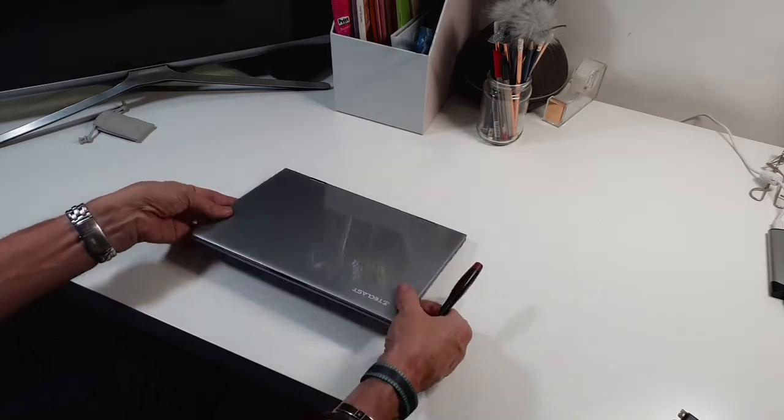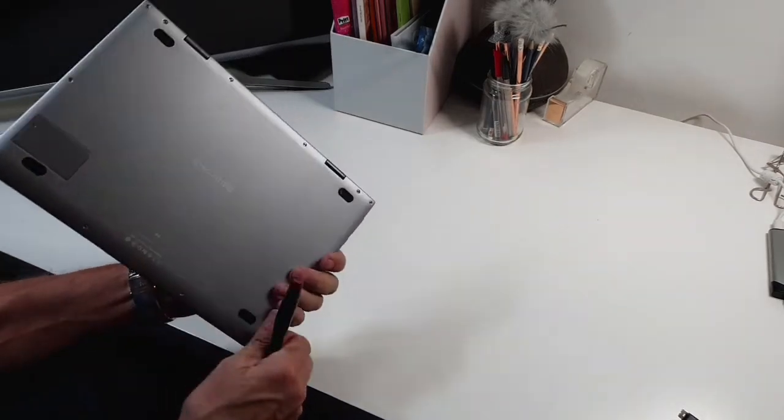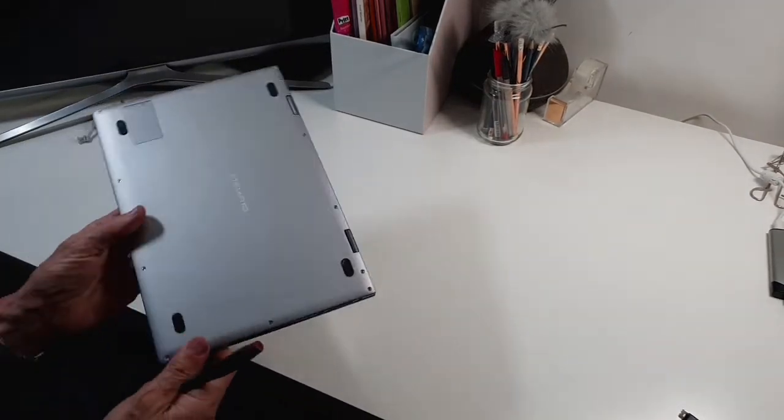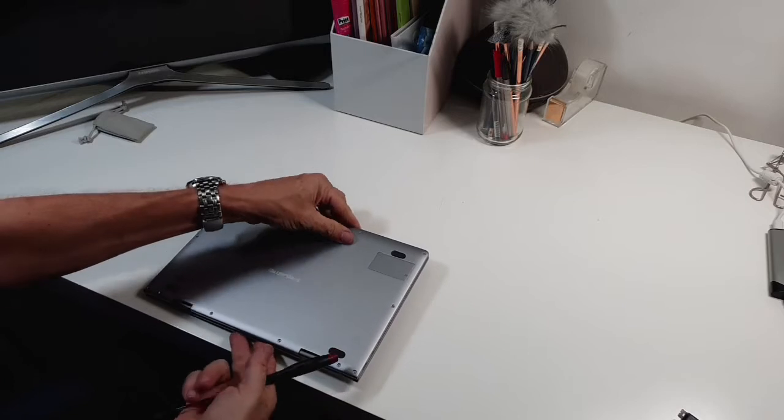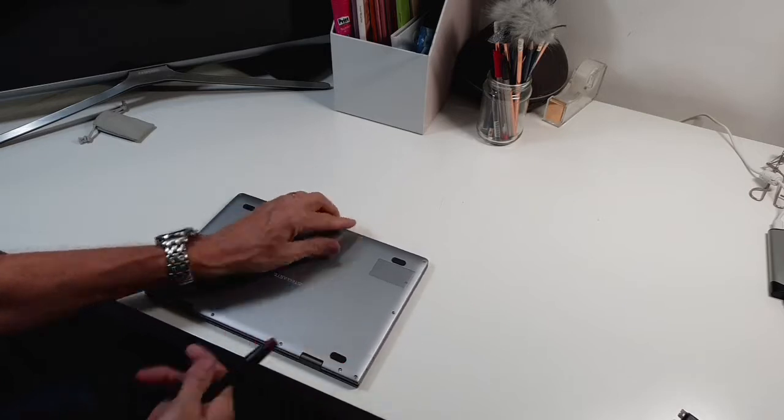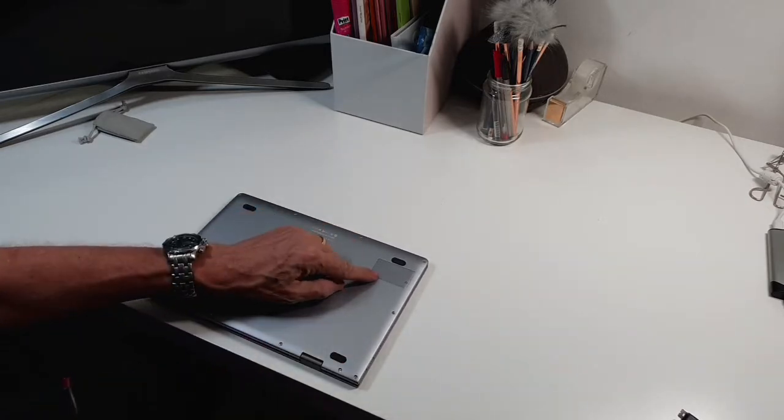You've always got the opportunity with this of expanding it and that's done nice and easily with this little cover here.